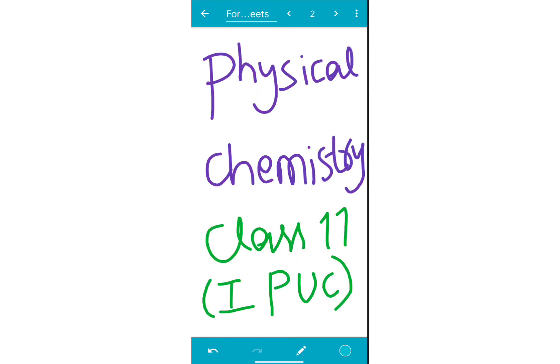I am going to talk about physical chemistry class 11 and all important formulas. I am going to talk about formulas in the description and comment section.